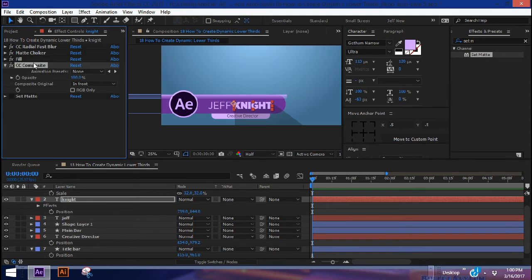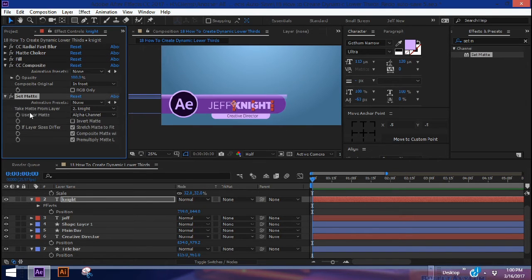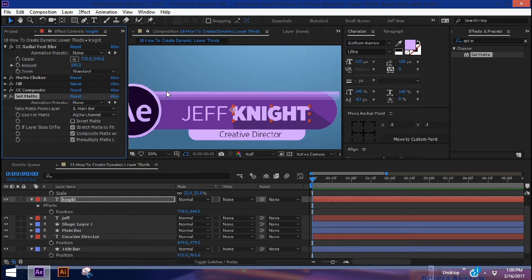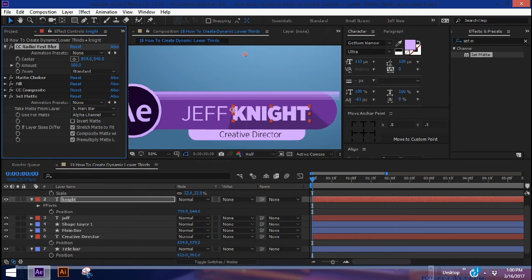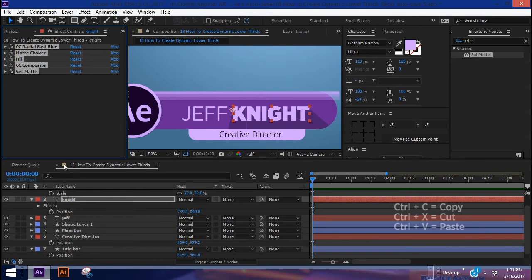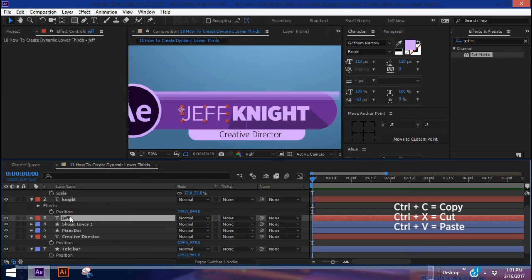You can see our long shadow is falling off of our bar, which is why we have the Set Matte. Turn on Set Matte and take matte from layer 'Main Bar' — now the long shadow will stay on our bar no matter how you position the shadows. From top to bottom, highlight all of these effects, Ctrl+C, then go down to our 'Jeff' layer and Ctrl+V.